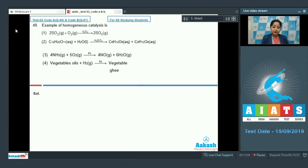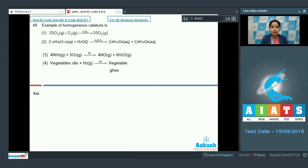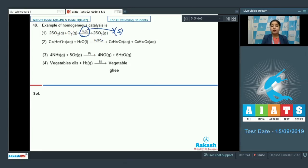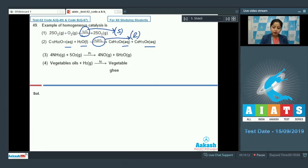Question number 49: Example of homogeneous catalysis. First, homogeneous catalysis is a process in which the reactants, products, and catalyst are all in the same state. Analyzing the options — in option one, the catalyst V₂O₅ is present in the solid state, so that is heterogeneous catalysis. In option two, all substances are in the aqueous state and the catalyst is also in the liquid state, so option two is homogeneous catalysis.